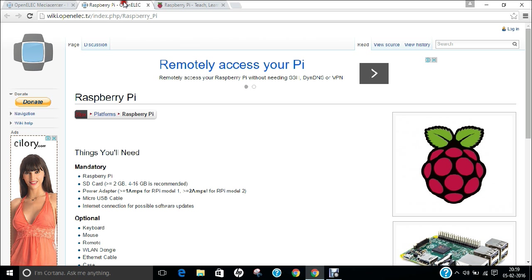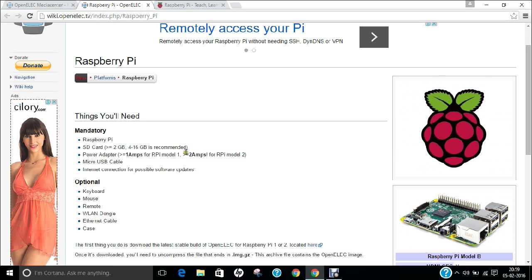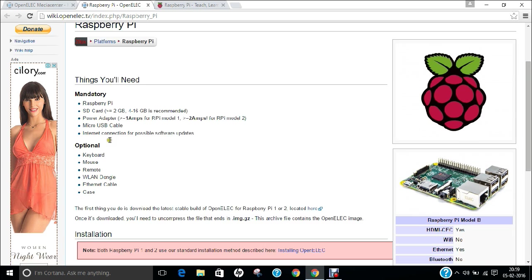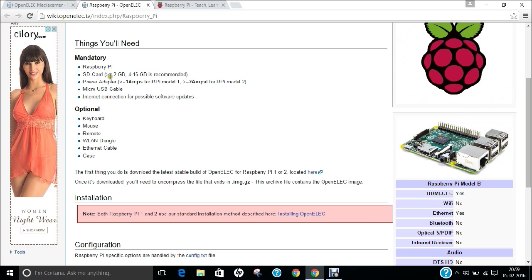If you click on this website wiki.openelec.tv/index.php/raspberry_pi, you will find how much things you will require in order to deploy OpenELEC on Raspberry Pi. As you know, in this video I am going to demonstrate how to install it on the SD card and then we will be using that SD card live on Raspberry Pi. It requires basically the Raspberry Pi, SD card, power adapter, micro USB cable, and internet connection for possible software updates.